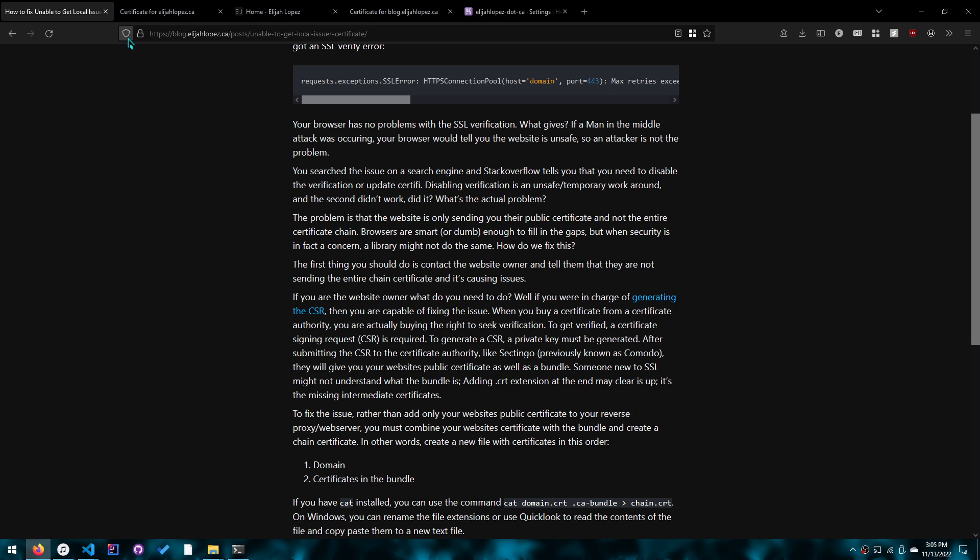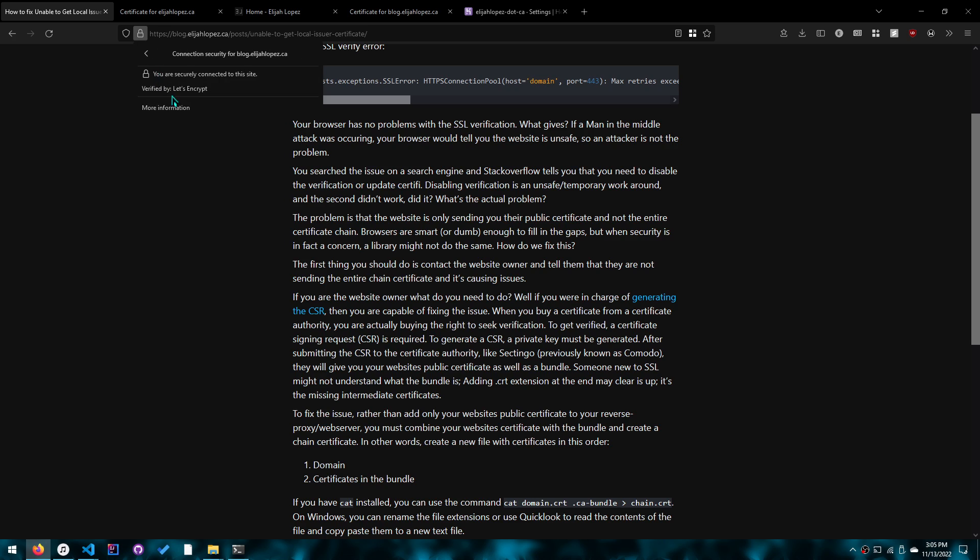Now obviously, if you've updated requests and you've updated certify and your browser returns that the site can be verified, then only can you actually safely assume that the chain is not being returned in the first place.